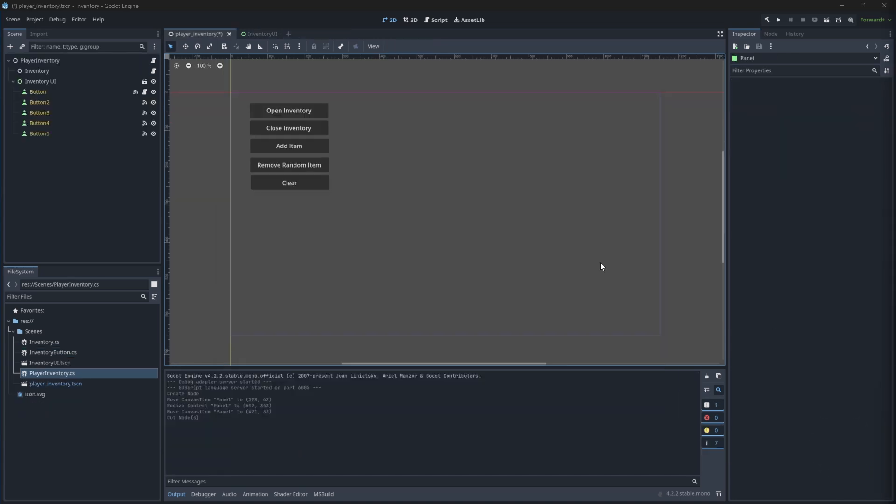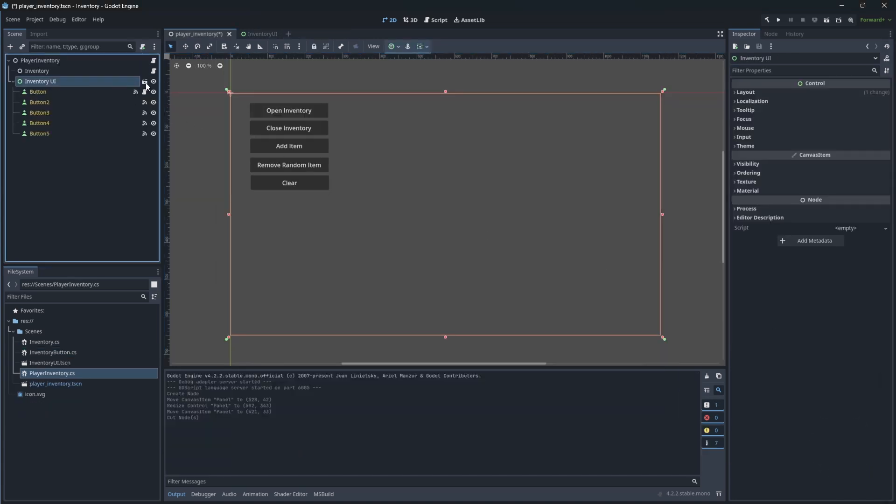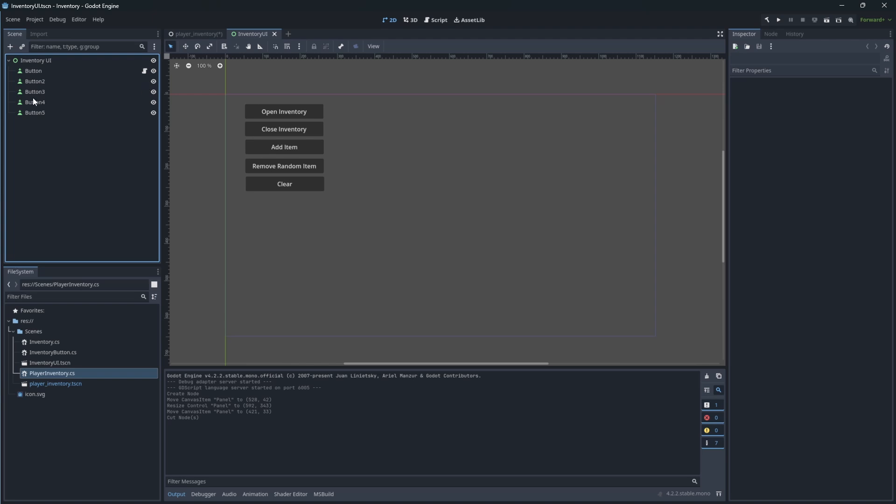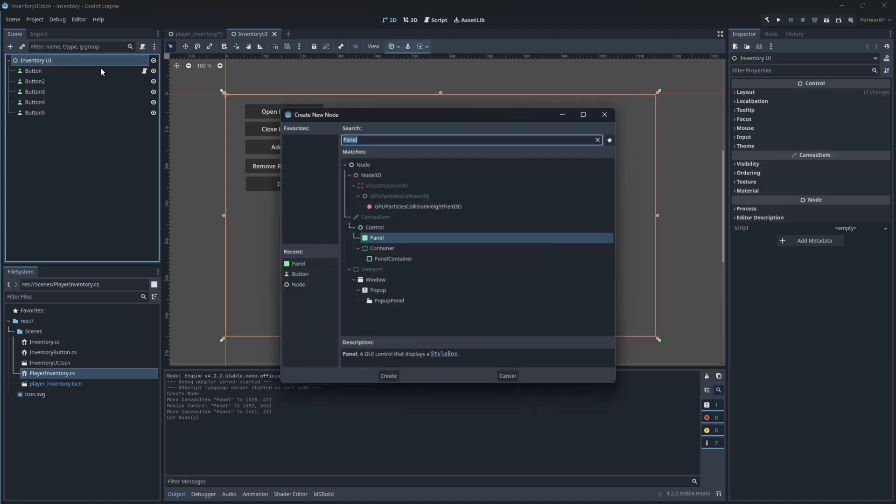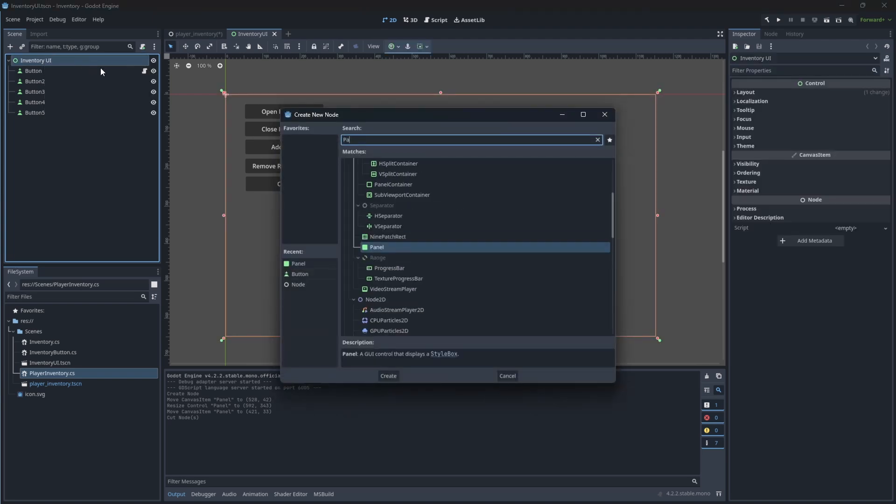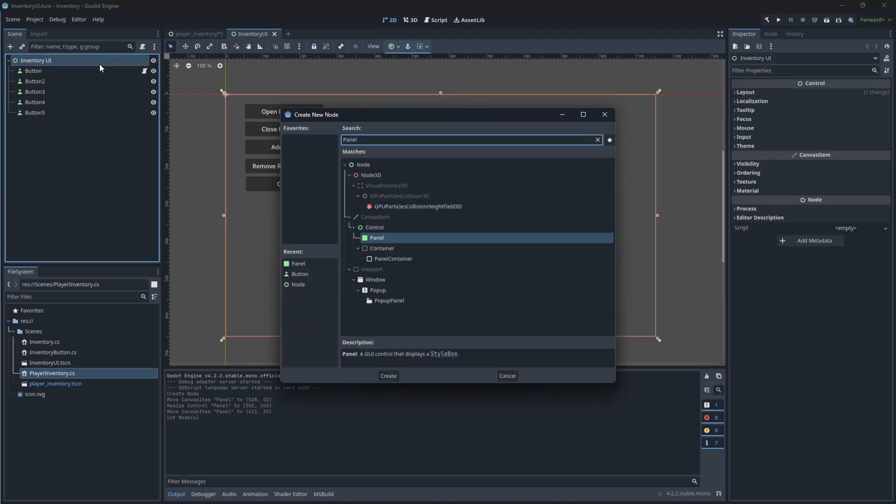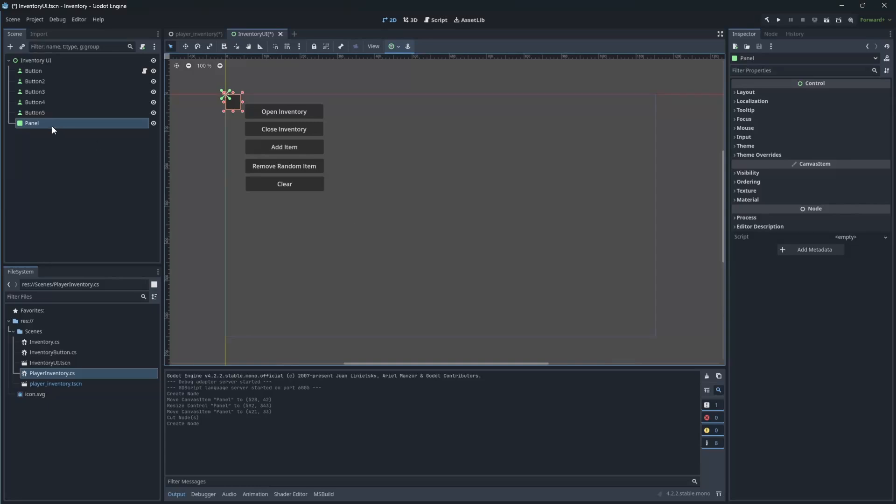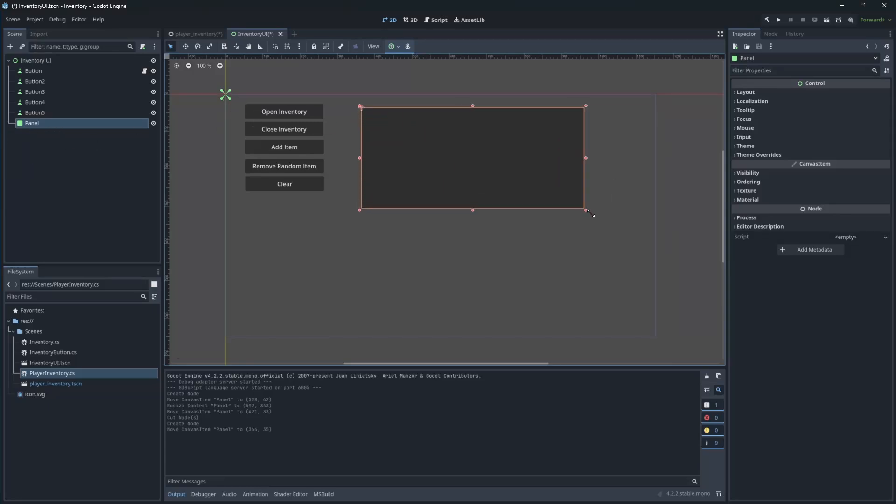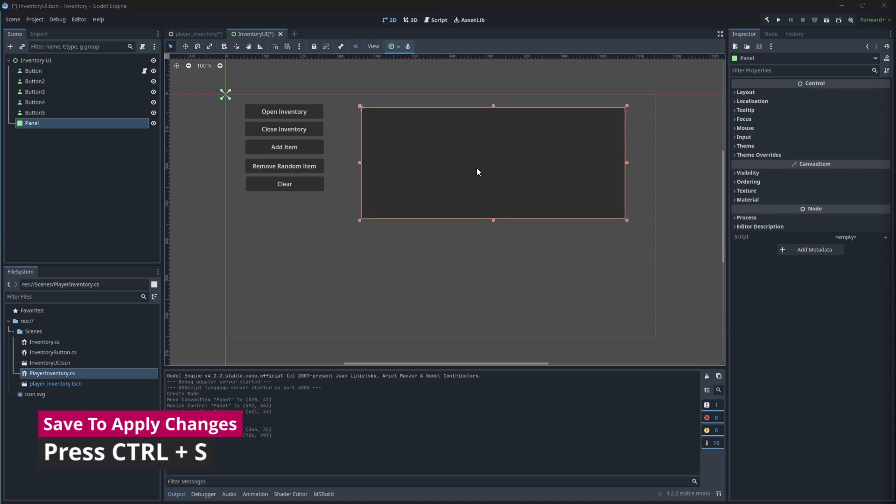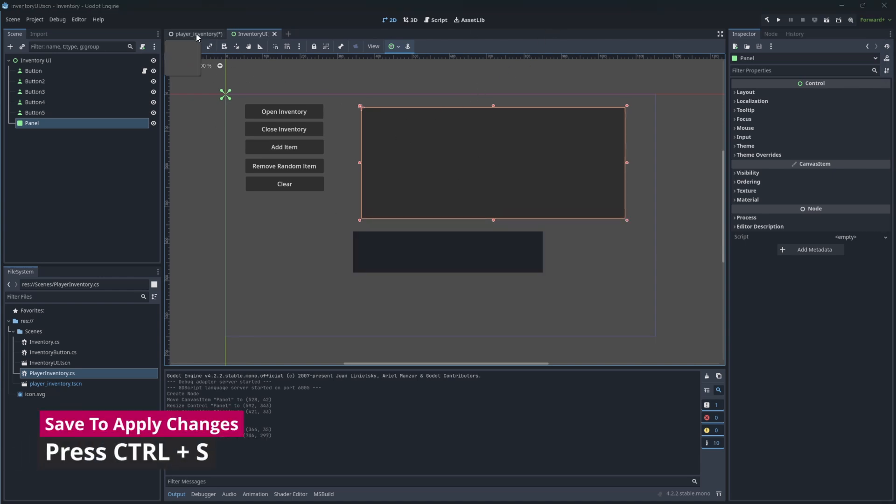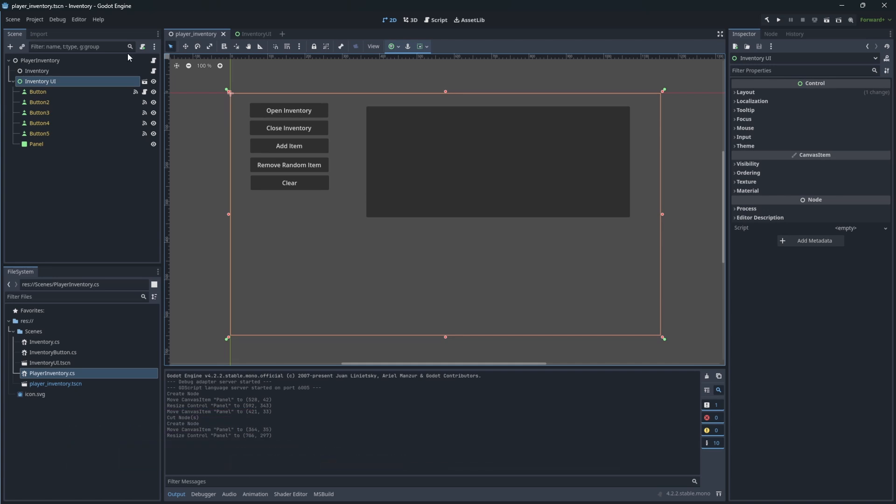Now we need the panel to show our inventory on the screen. Add the panel node to the UI scene, let's put it in the middle of the screen. Save it, and let's observe our change on player inventory scene. Good!